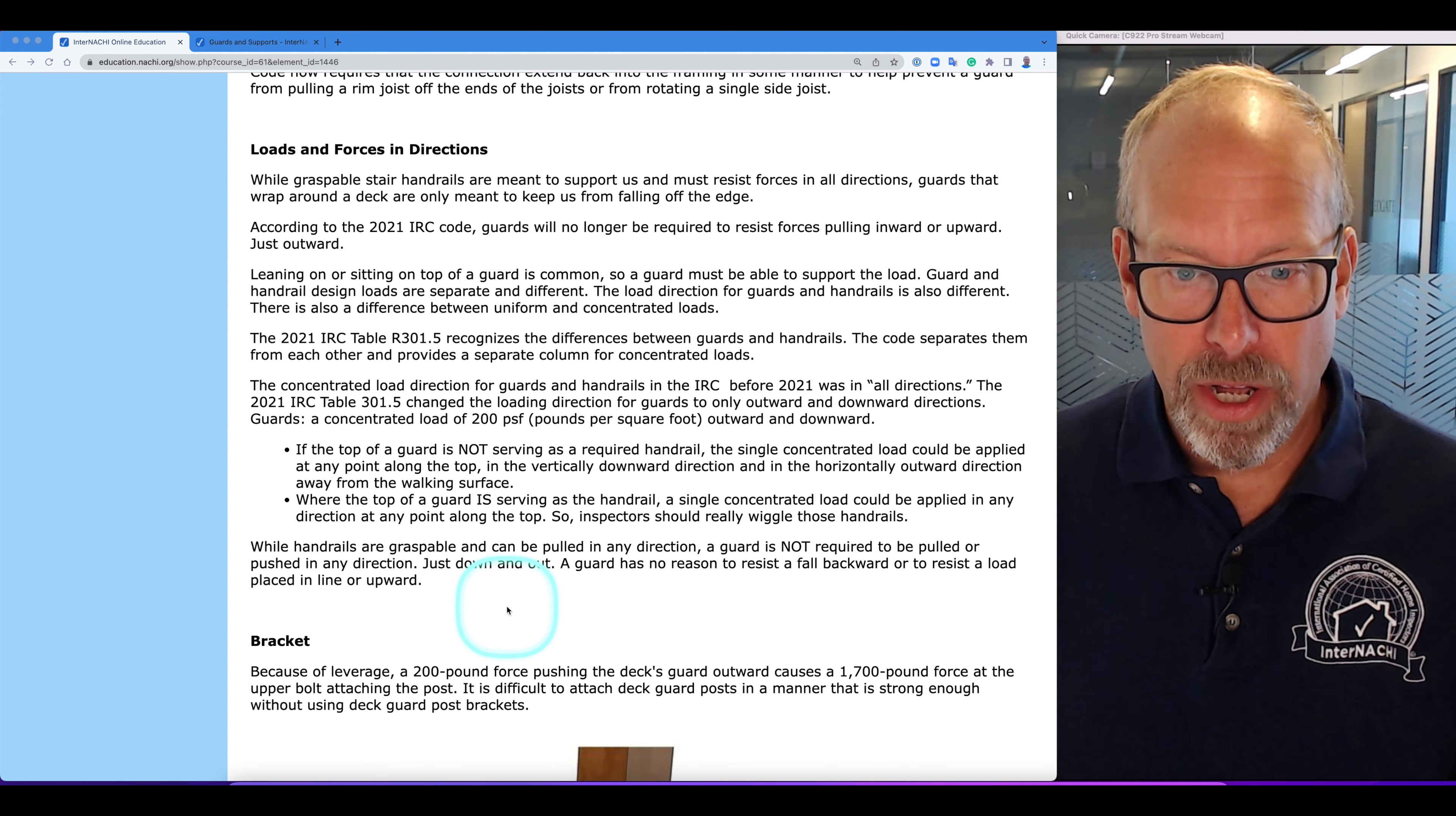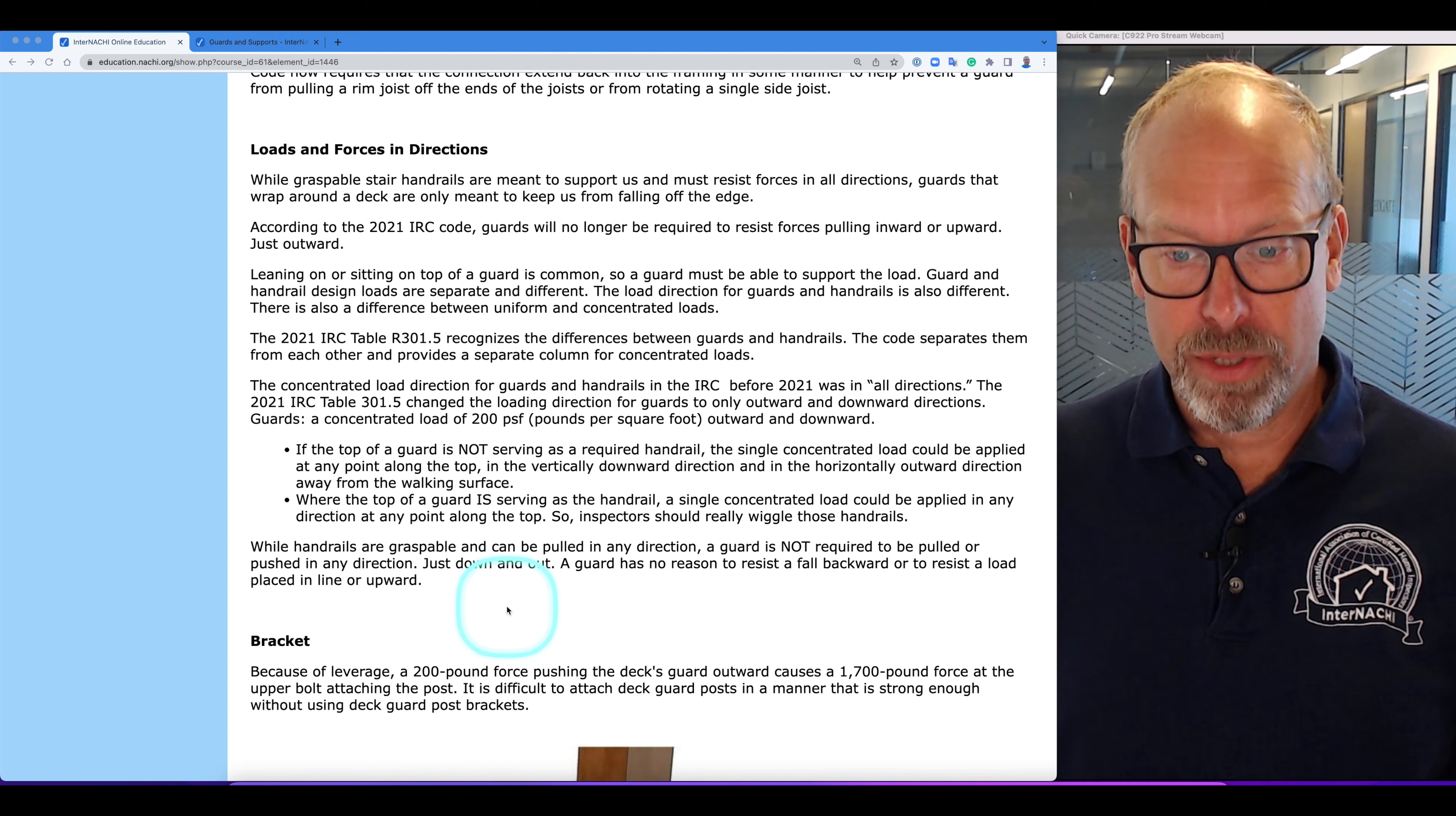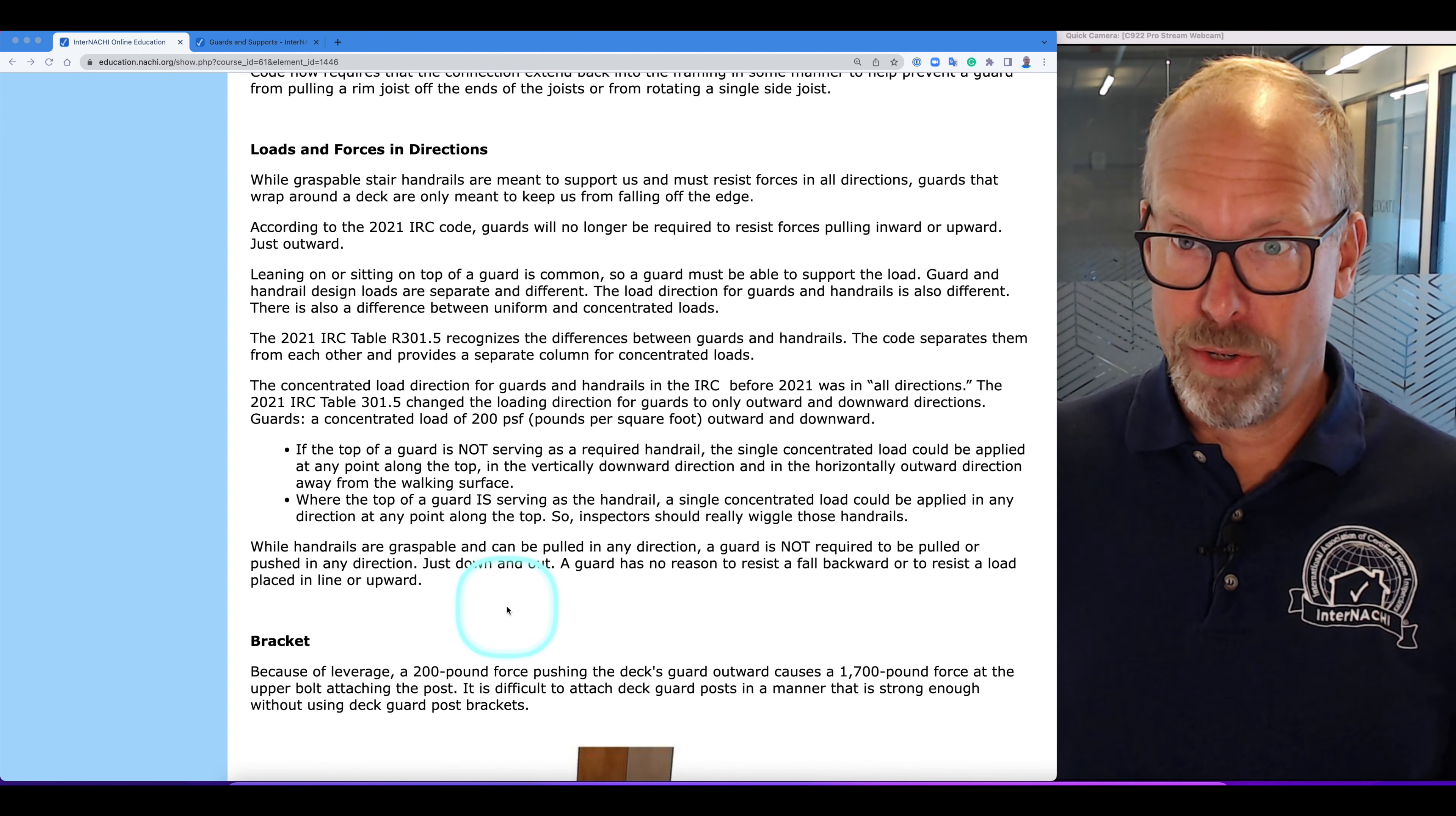Leaning on or sitting on top of a guard is common on a deck, so a guard must be able to support that load. Guard and handrail design loads are separate and they're different. The load design for guards and handrails is also different. There is also a difference between uniform and concentrated loads.